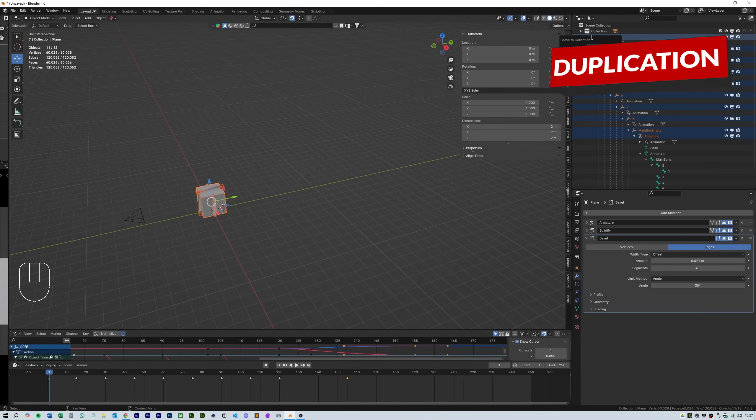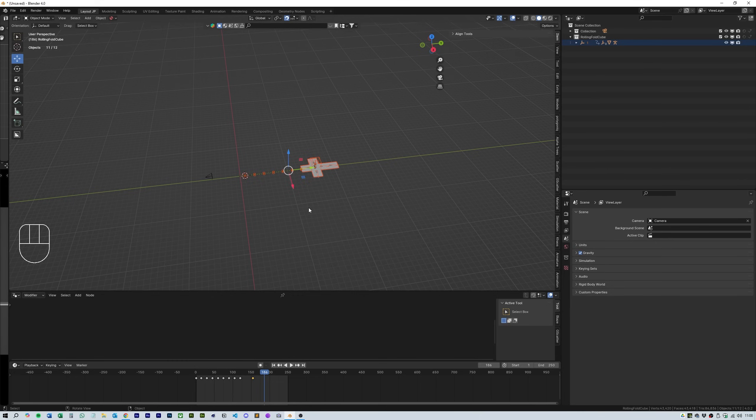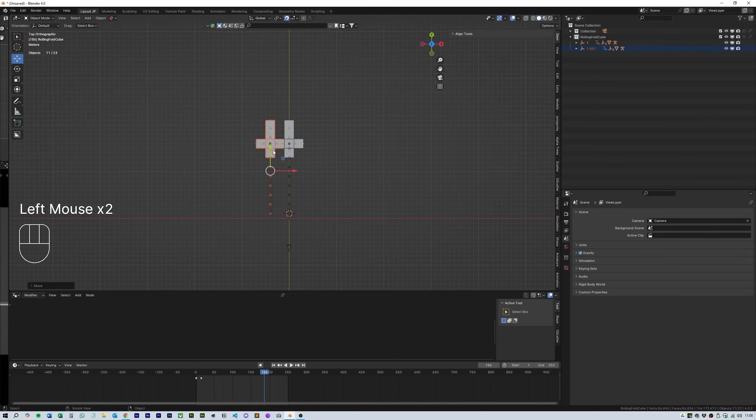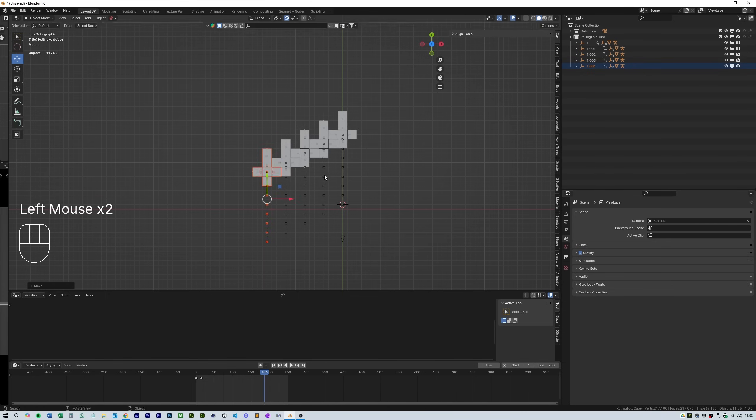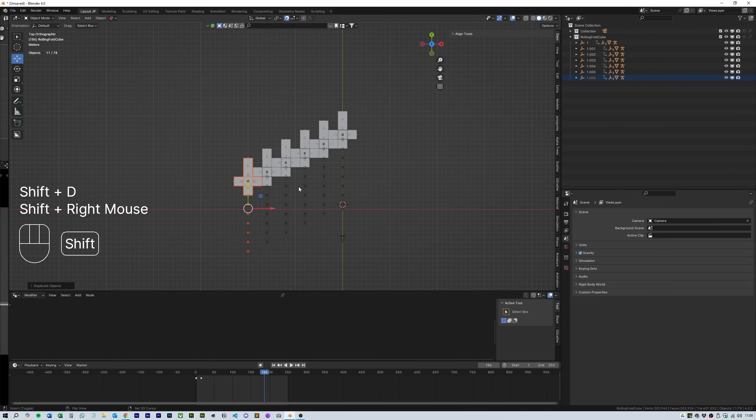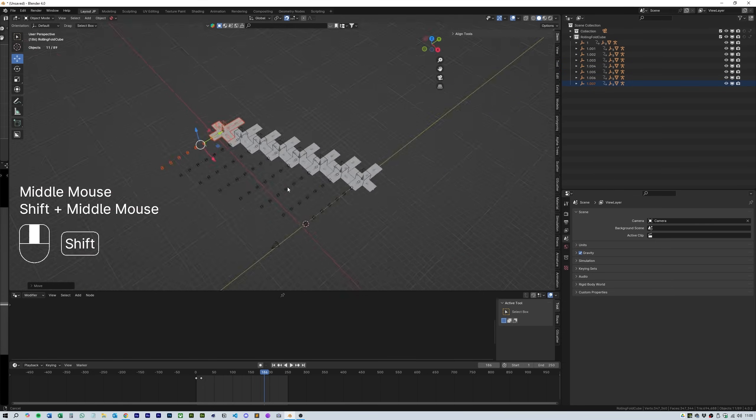Turn on incremental snap function again and then select all the elements in the 3d window. Press shift d to duplicate the setup and move them as shown in the video with an offset from the top down view.